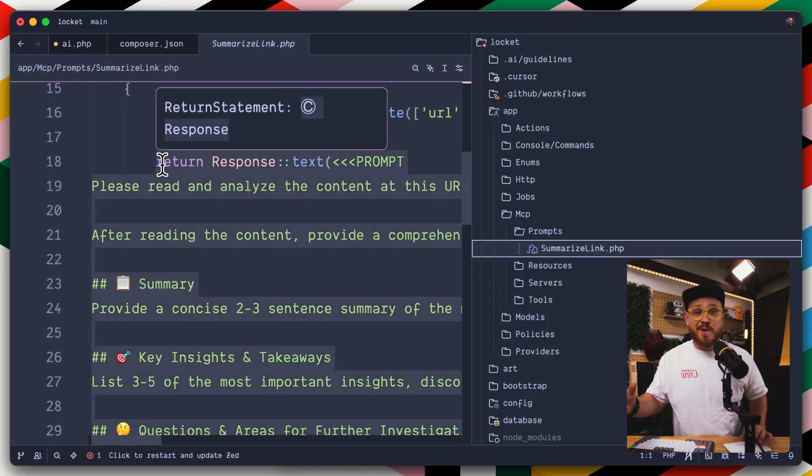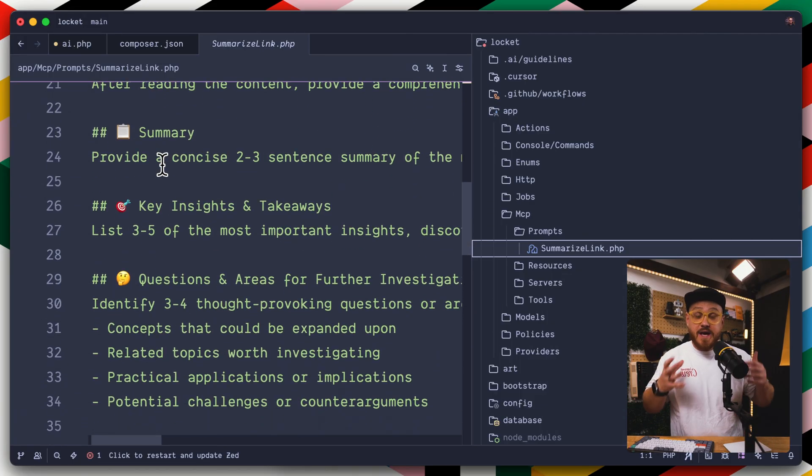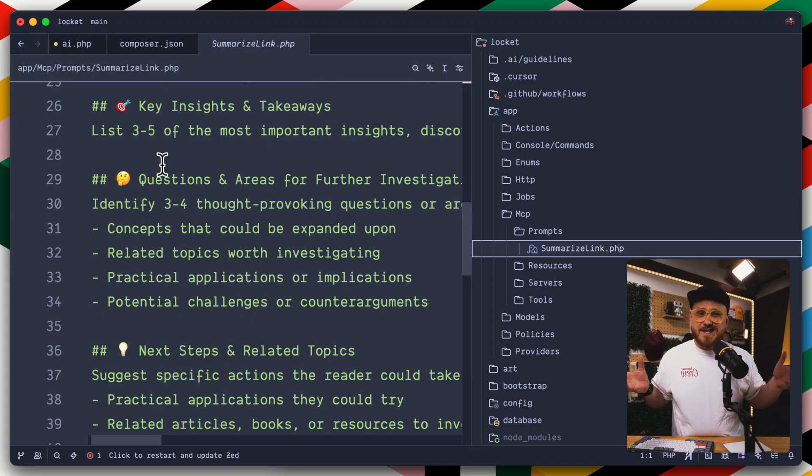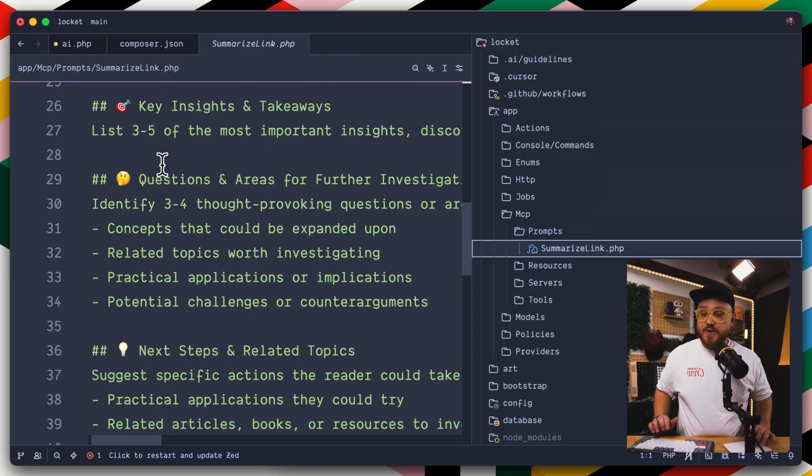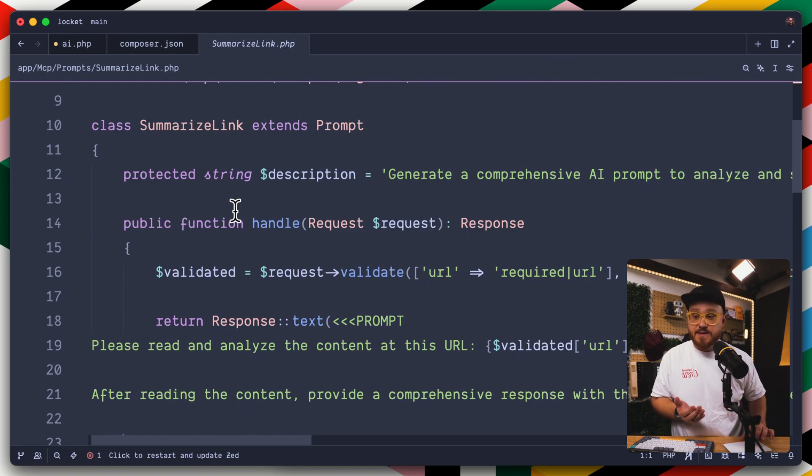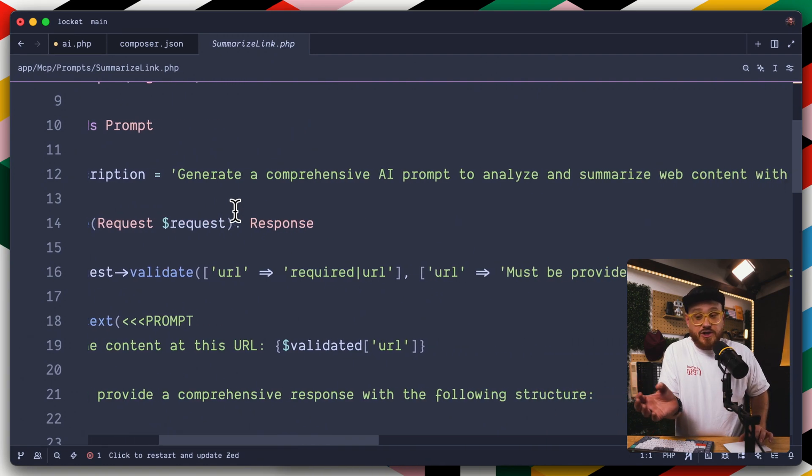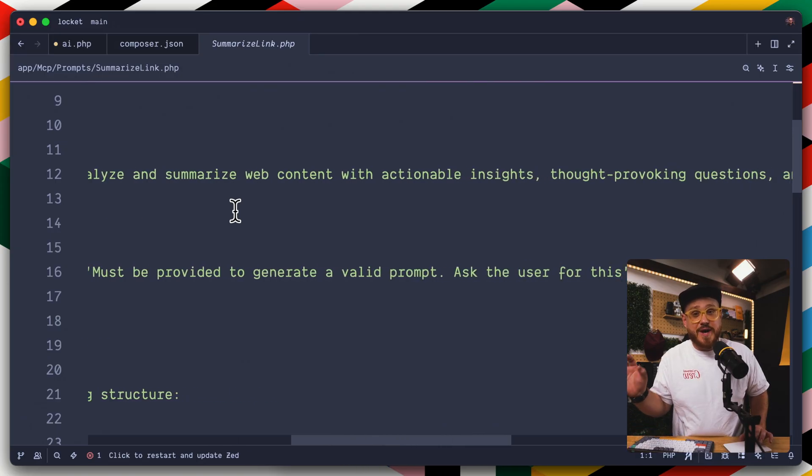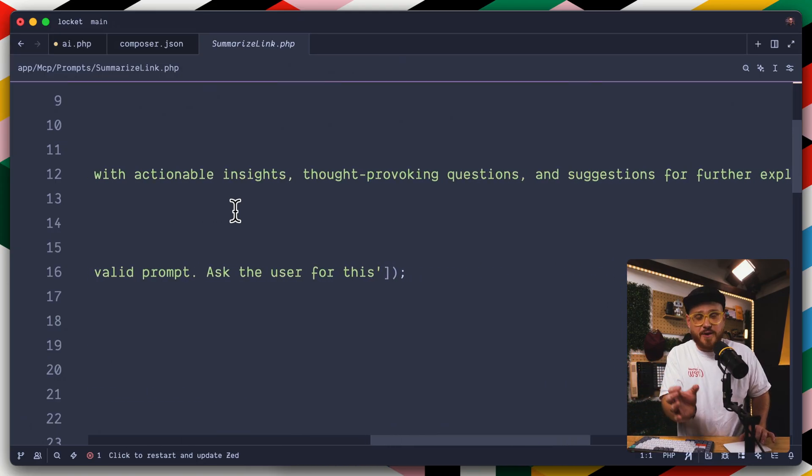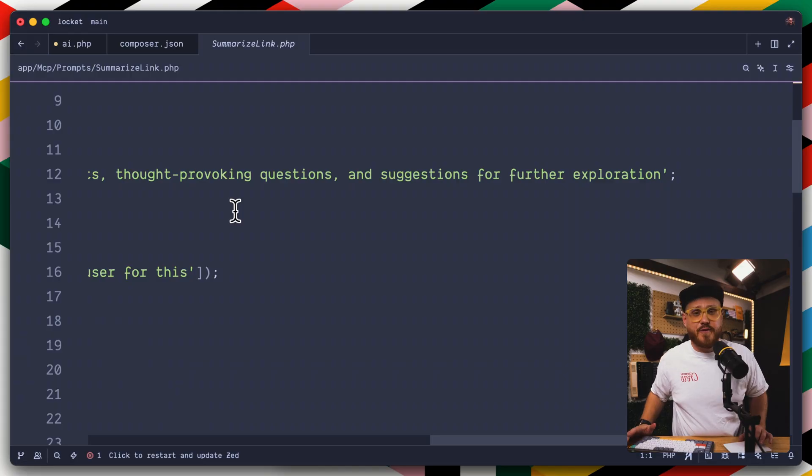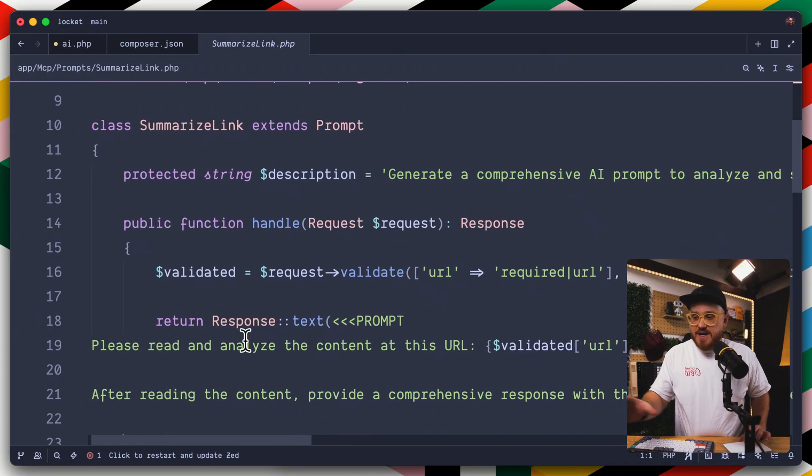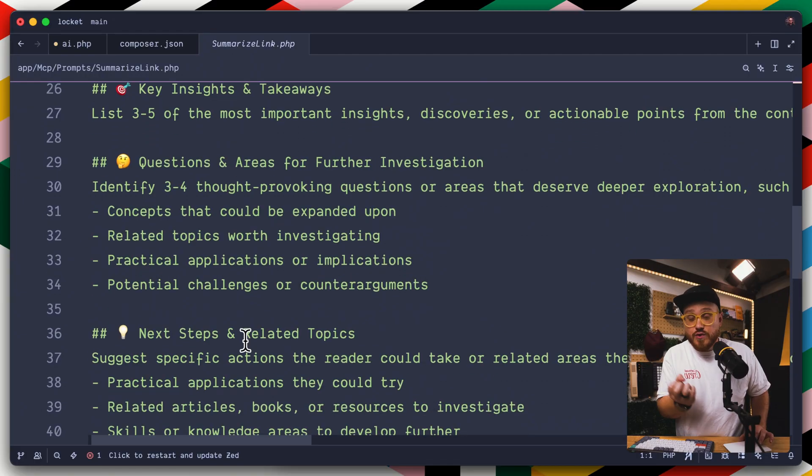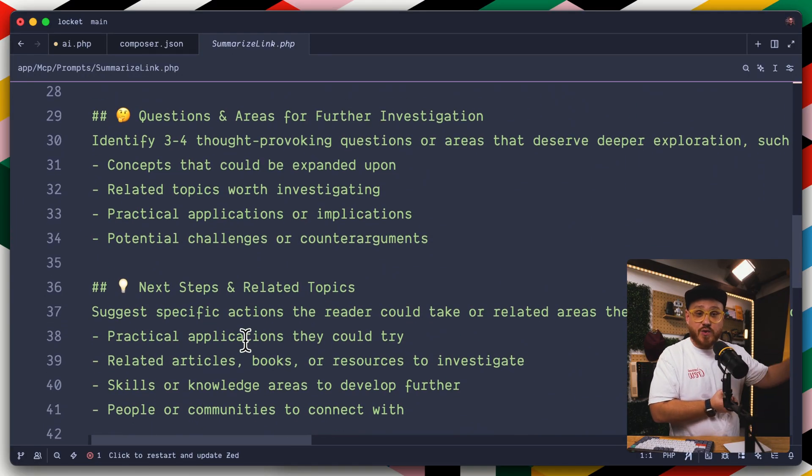First off, prompts. Prompts are a way to tell the AI assistant, here is a good overview. Think of this as like a system prompt for how to do something within your application. For Laravel LockIt, the one prompt that we have is summarize links. In the description, it says, we're going to generate a comprehensive AI prompt to analyze and summarize web content with actionable insights, thought-provoking questions, and suggestions for further exploration. And then here's the prompt.